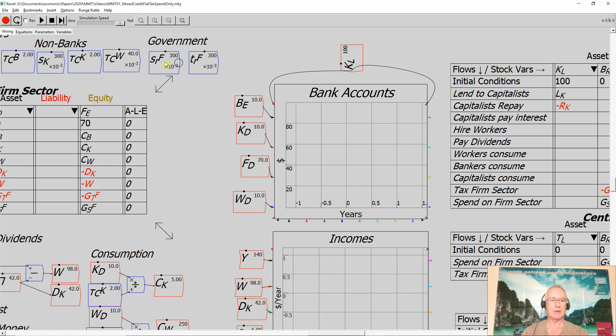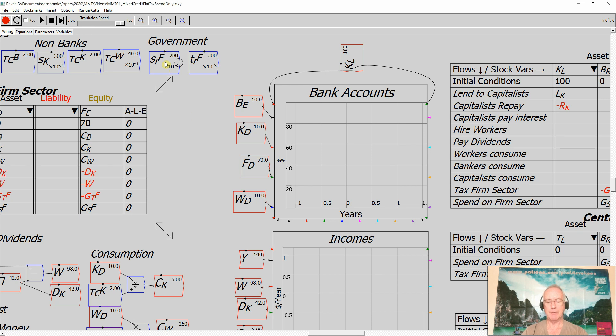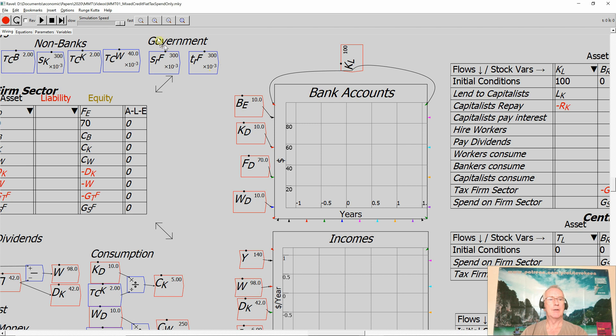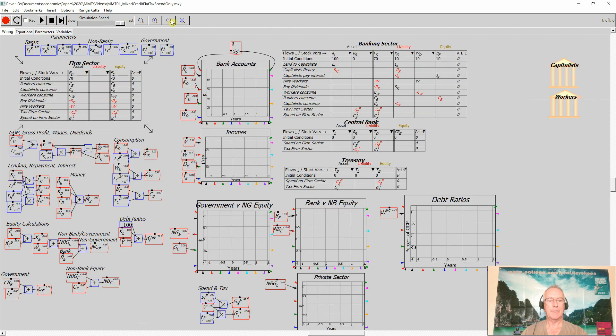The way you do it is just by pressing the up or down arrow, the up or down or the left or right arrow key. So pressing the left key reduces the number, pressing the right key increases the number. And I can do that both before a simulation and during a simulation. So what I want to do now is first of all run the model where there's no net government contribution to the economy. Its taxing precisely equals its spending.